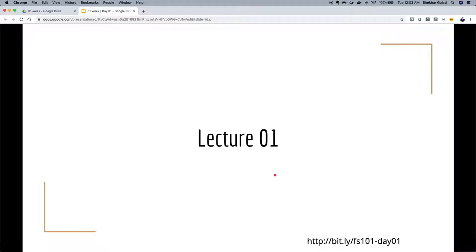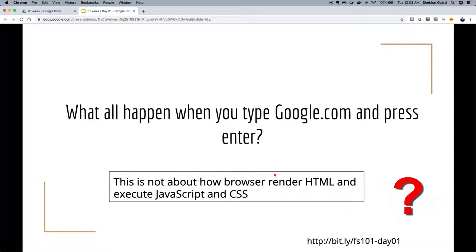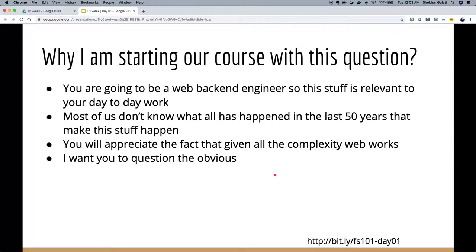Let's start with today's content. Rather than jumping into Java or Spring Boot, I want to start with something very simple — something we do daily but don't think much about: what happens when you type google.com and press Enter? What are all the things involved? How does the page get rendered? I'm not talking about how the browser handles HTML, CSS, and JavaScript — I'm thinking about how the request makes it to the Google server and how the response comes back.